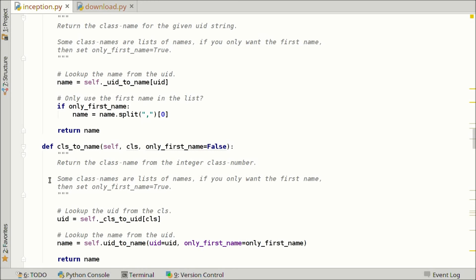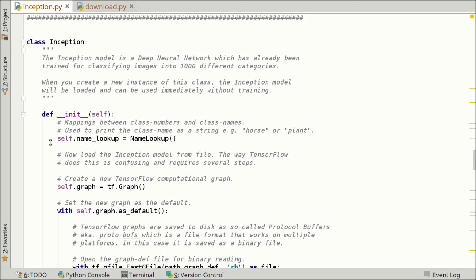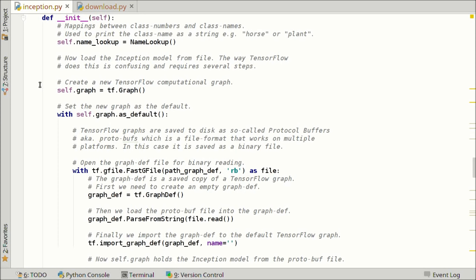Here we have the Inception model class. When we initialize a new object, the first thing we do is create a name lookup for looking up the class name from the class integer. Now we want to load the TensorFlow graph downloaded from the internet. We create a new graph, then use a 'with' block to set this new graph as the default TensorFlow graph. Everything inside this block is done to the default graph. TensorFlow graphs are saved to disk as protocol buffers or protobuffs, a file format invented by Google that works on multiple platforms, saved as a binary file.